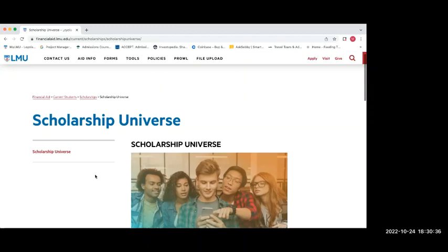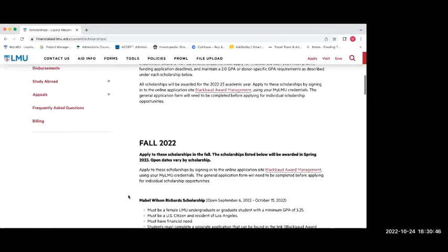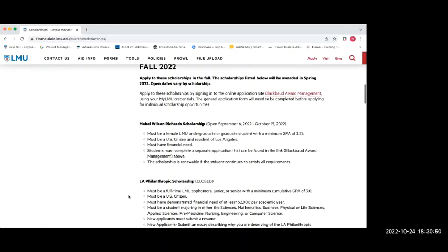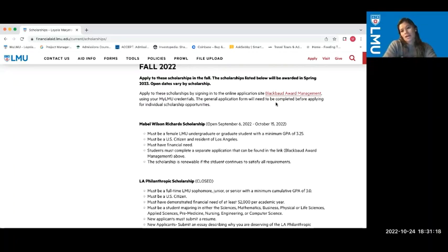LMU also has scholarships on their financial aid page that open throughout the year — emails are sent to eligible students. Not many students apply, often assuming it's very competitive, but the scholarships are very generous and it's a great opportunity. Maria noted that she and Jen send out scholarship information via email when they find relevant ones, but many students tend to disregard those emails, resulting in very small applicant pools.